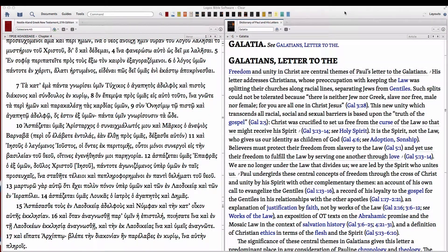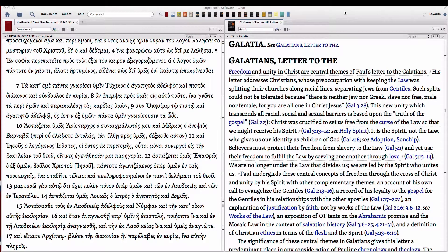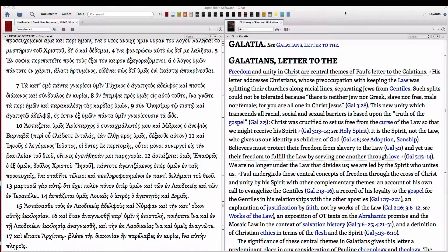In a previous video I showed you how to use Logos and Launch Center Pro to quickly access resources and go to certain Bible verses and other dictionary articles from Launch Center Pro. Today I'm going to show you quickly how to make your own.